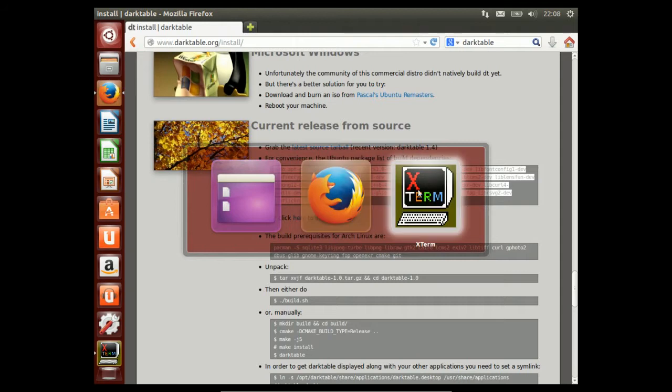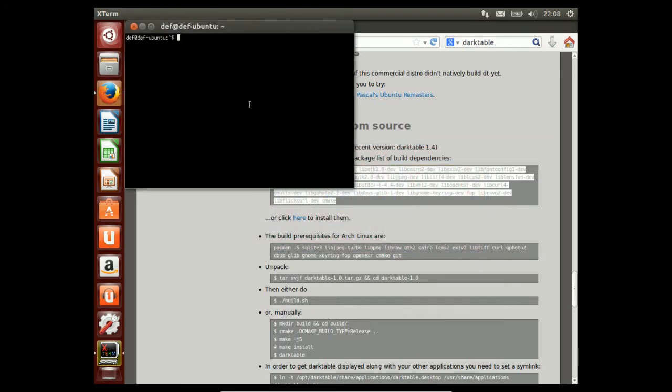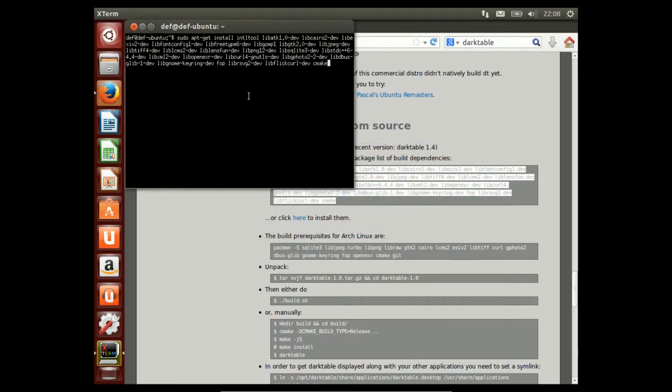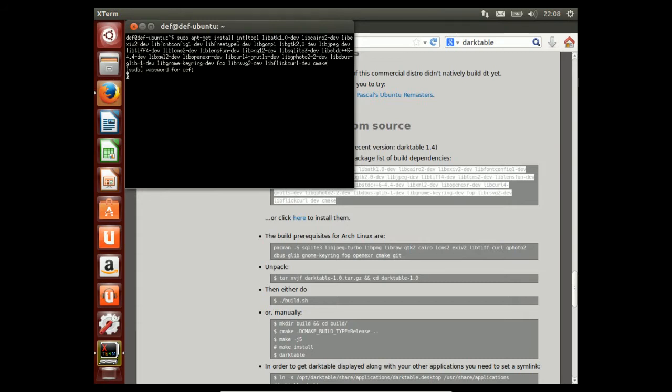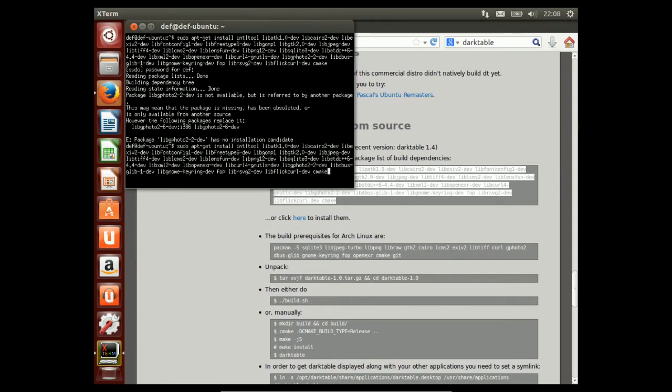Let's open the terminal, paste in the small wad of dependencies, type in the admin password, and now it tells us libgphoto2-2-dev is not available. Okay, let's work around this.